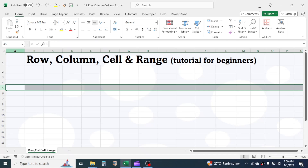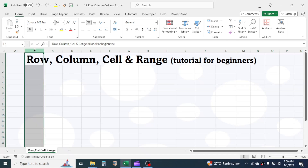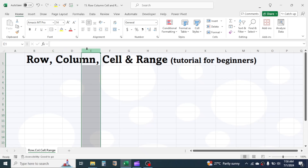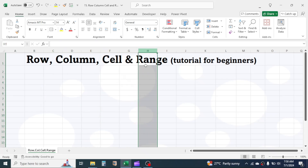Here you can see the vertical lines given by alphabets, like A, B, C, D, and so on. These are called the columns.